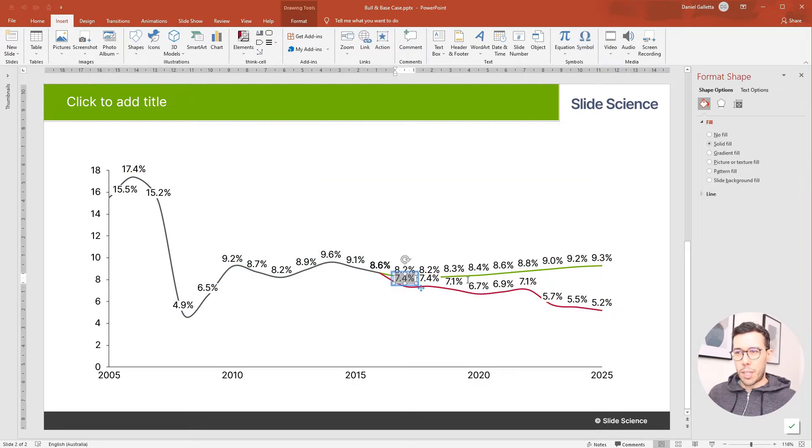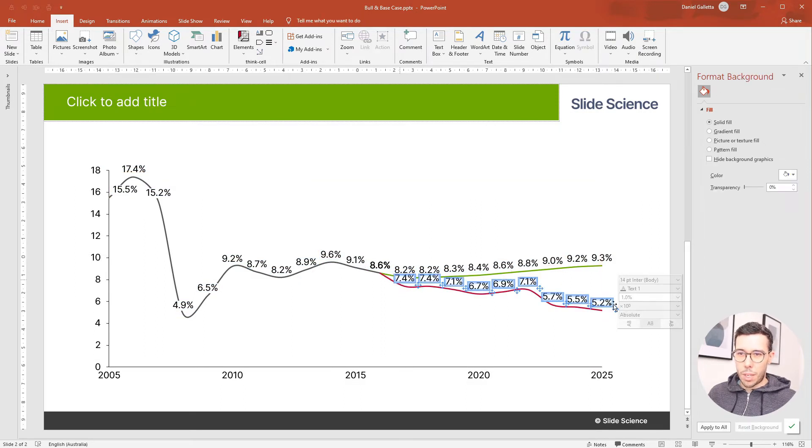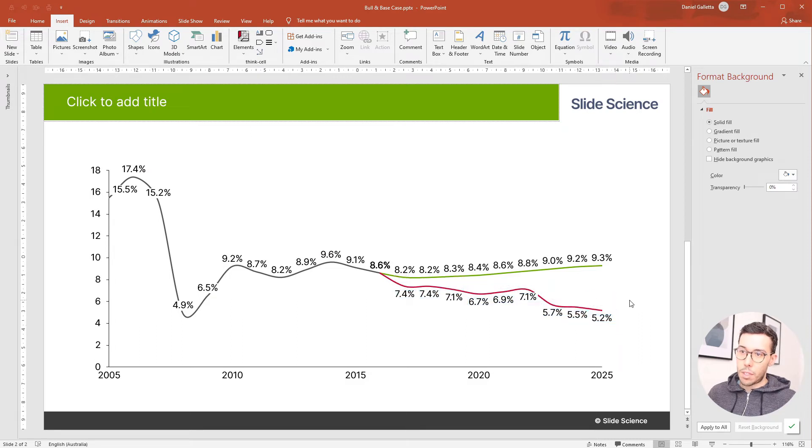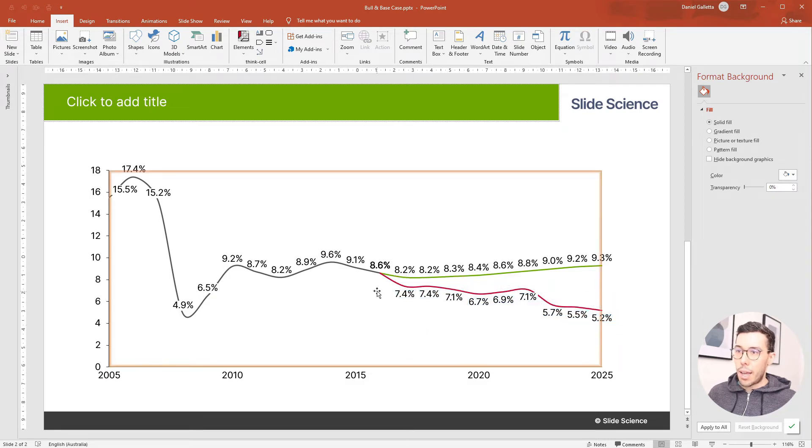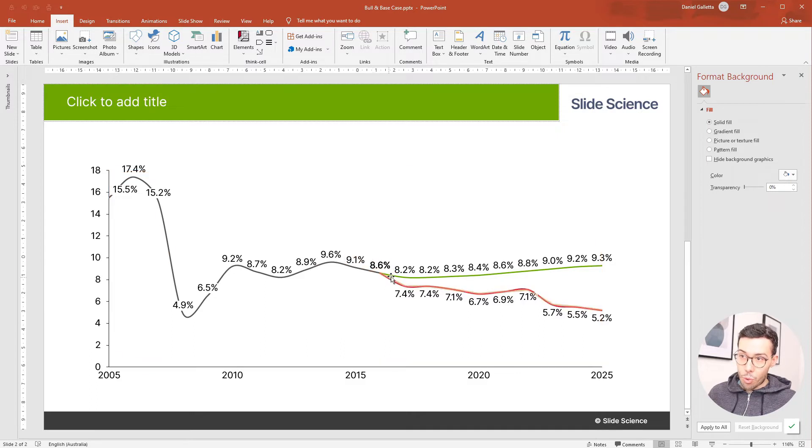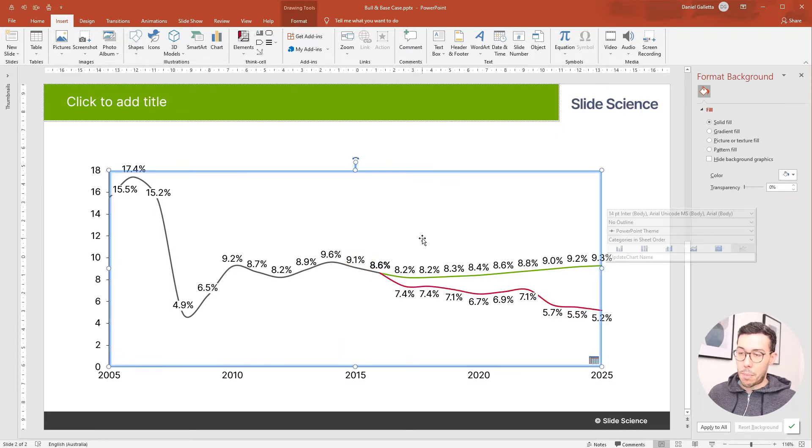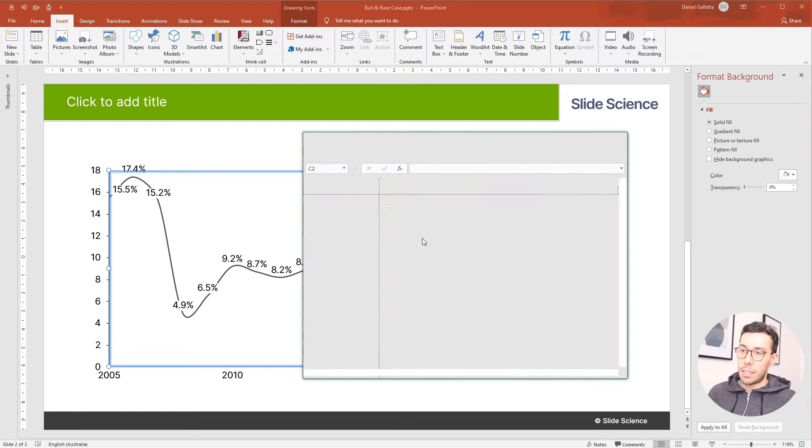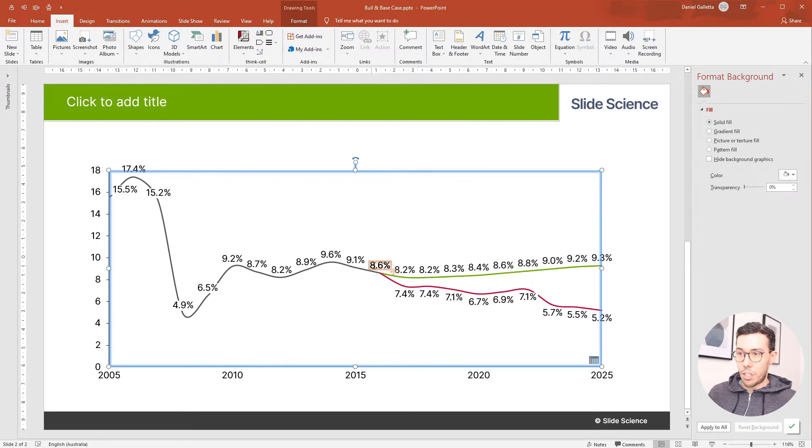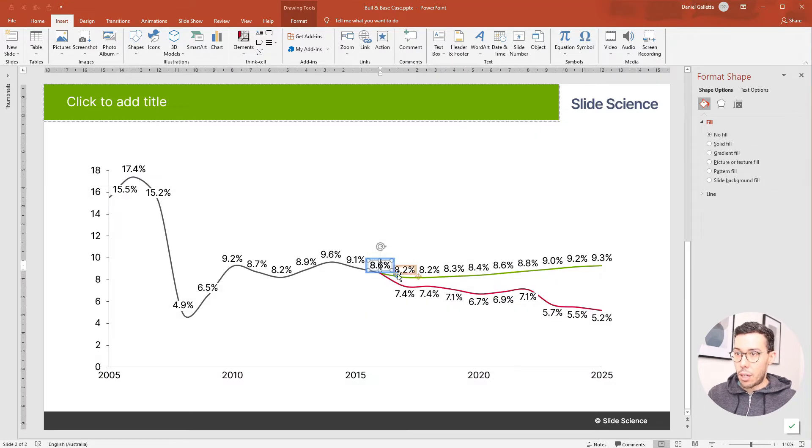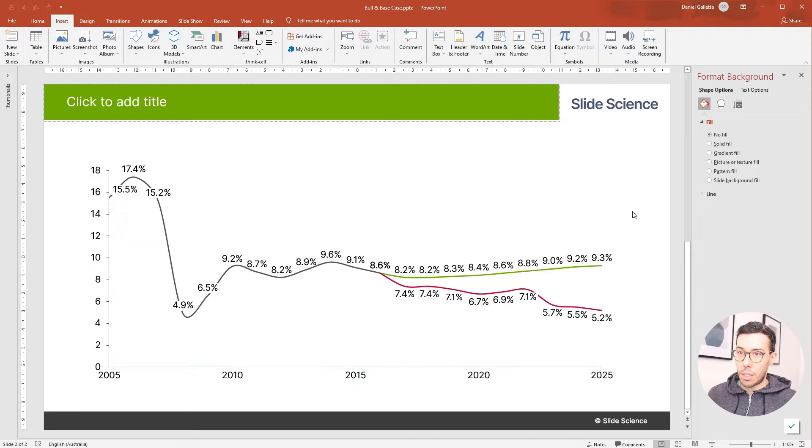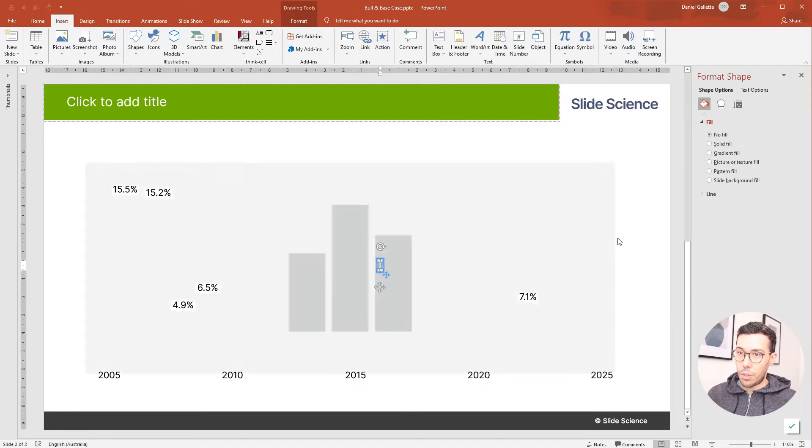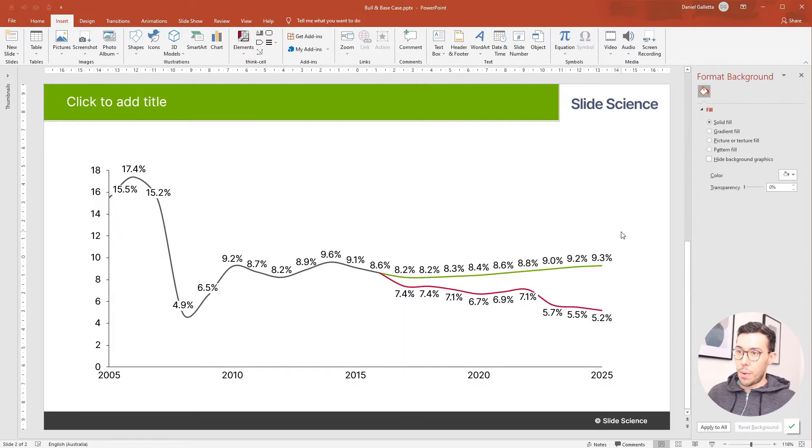I think we can also do a couple of things here. One is we'll drag these labels below the line. So there's more of a space and there's actually three labels sitting under this 8.6 because if you remember correctly we have three 8.6s. I tend to just delete those now. One, two. There we go.